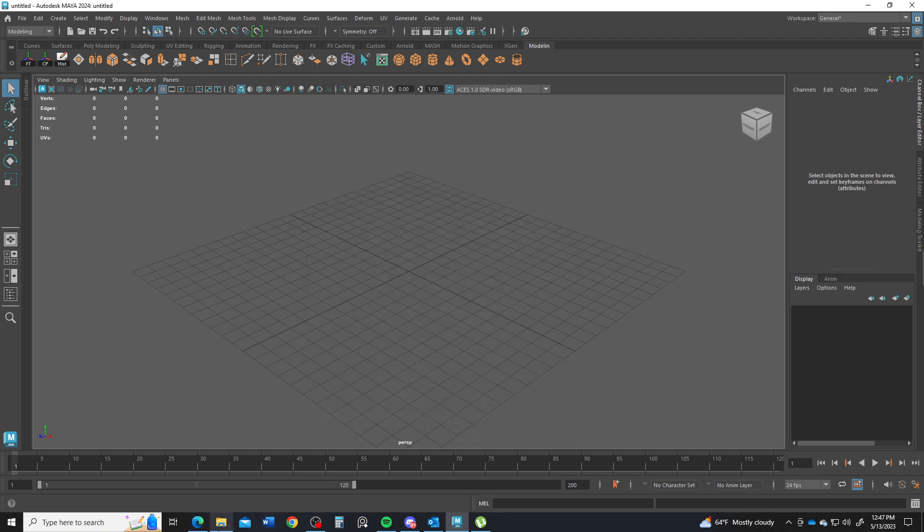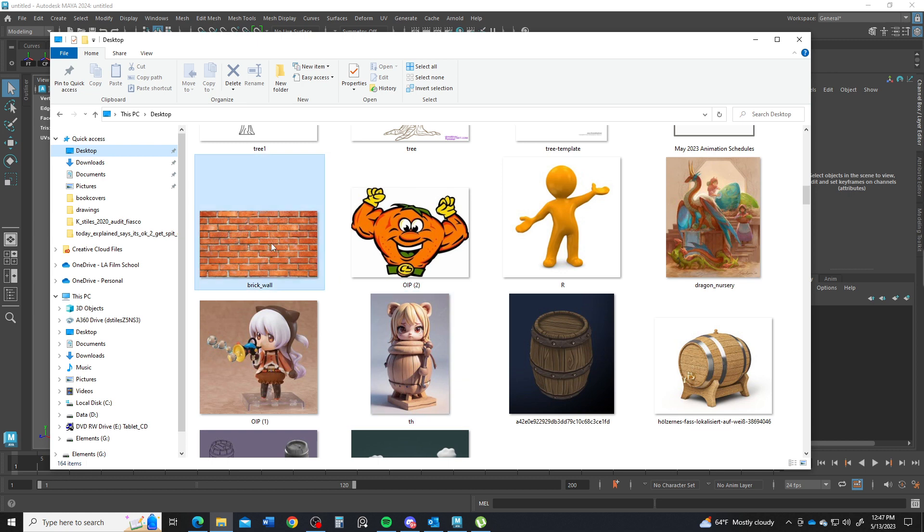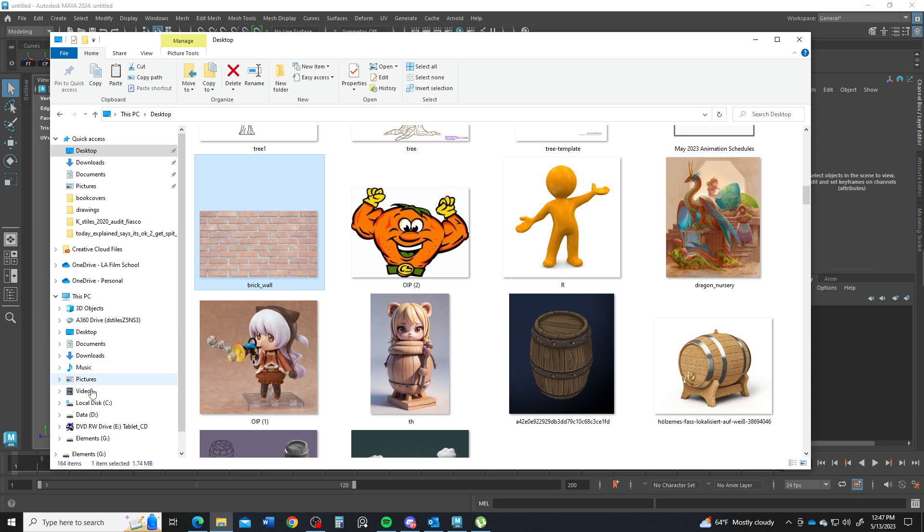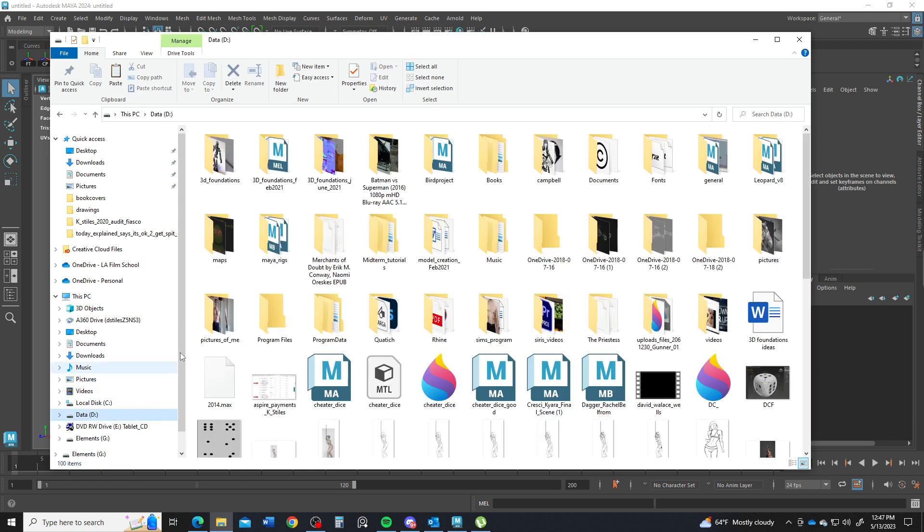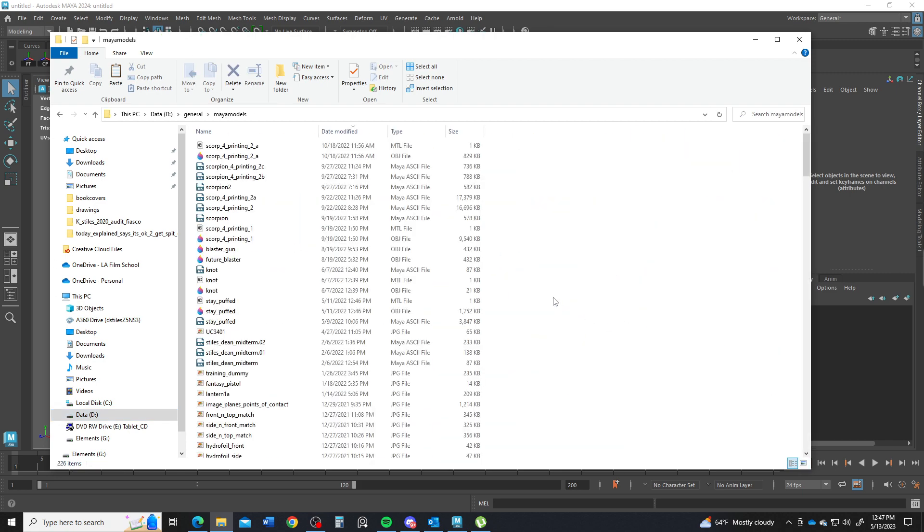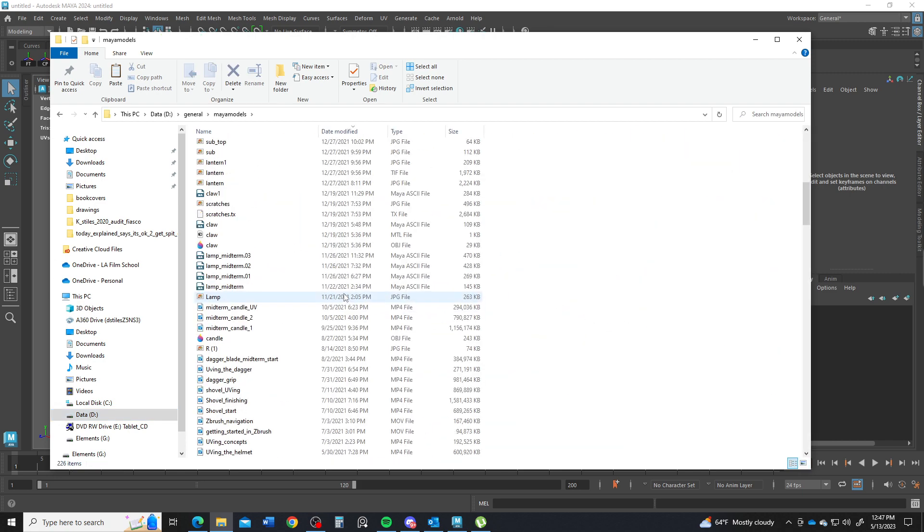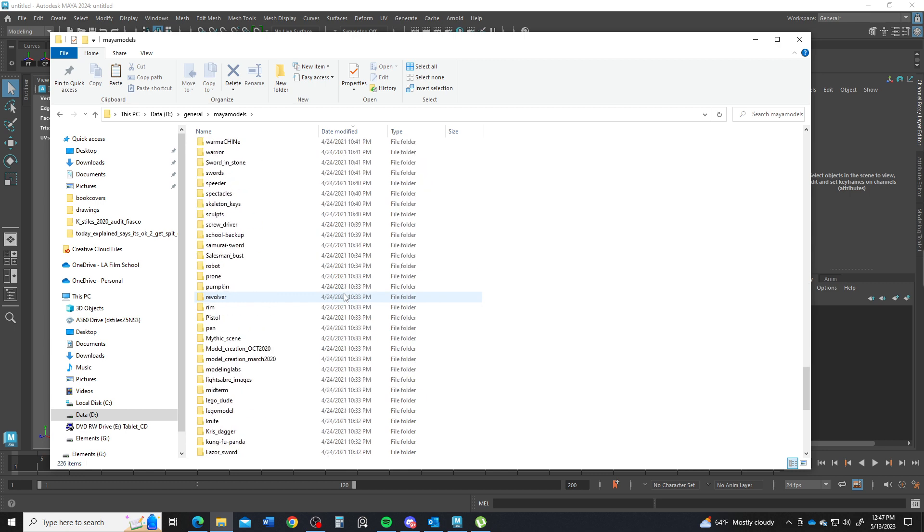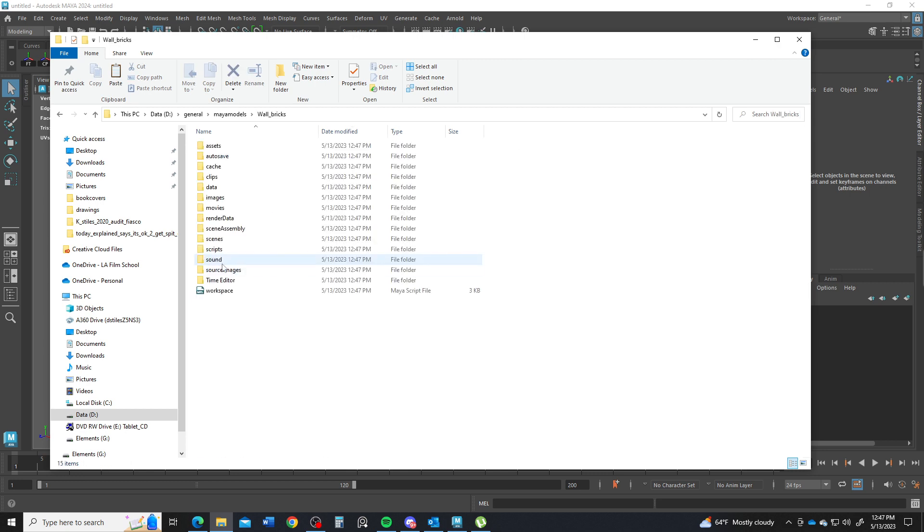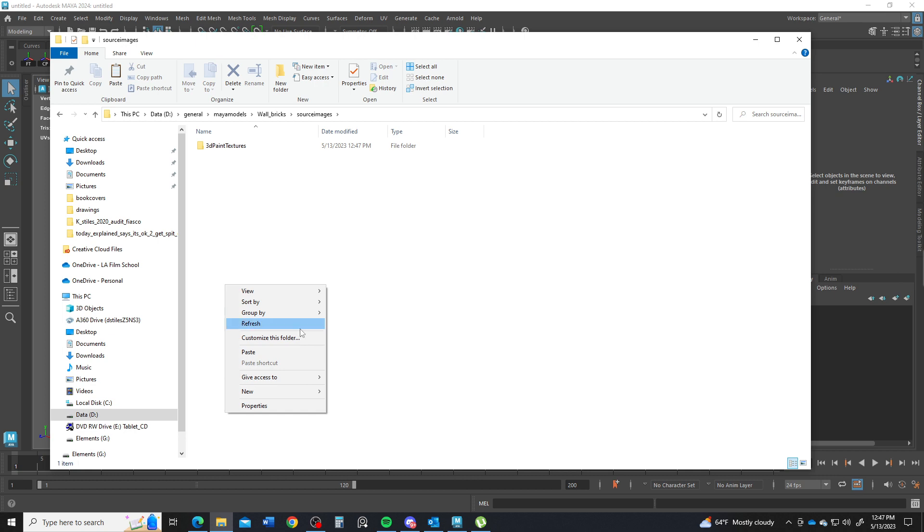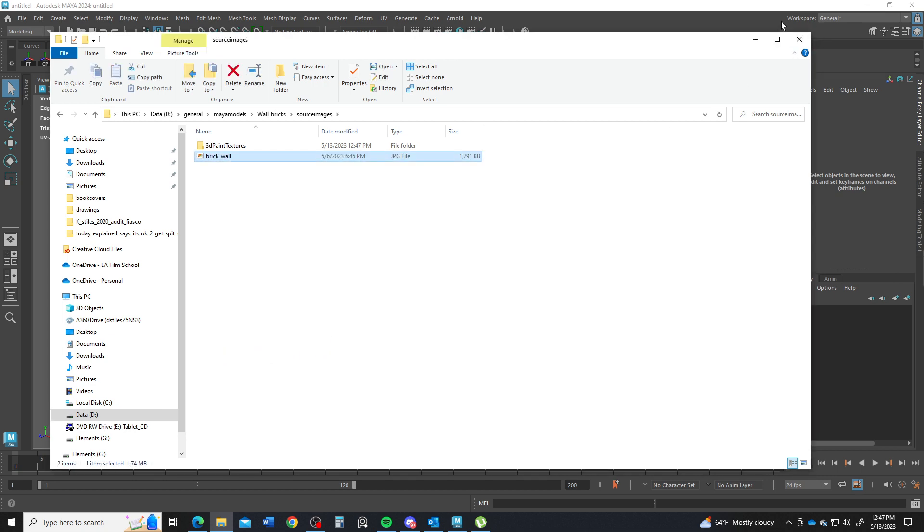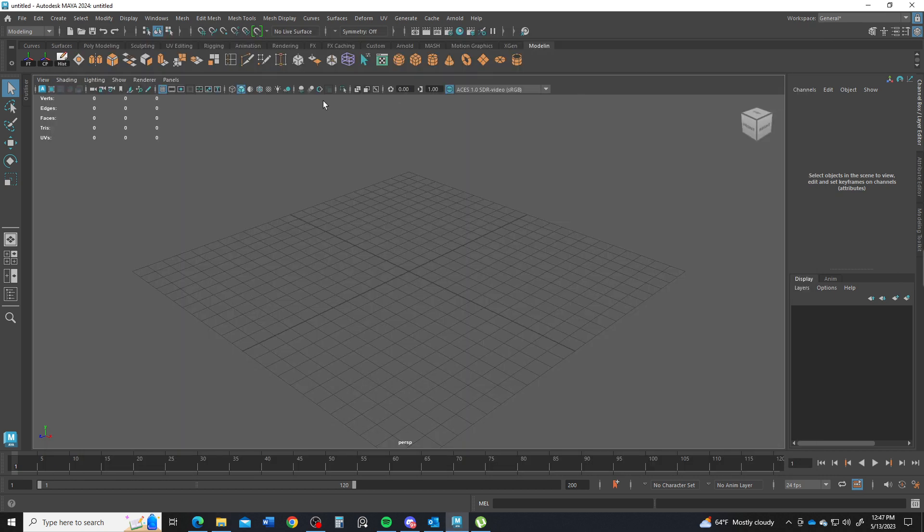I'm going to navigate and move this brick wall image here. Cut this here. And we'll go to D. I have it in my general here my model somewhere. And wall bricks, source images. Right click and paste that in there.